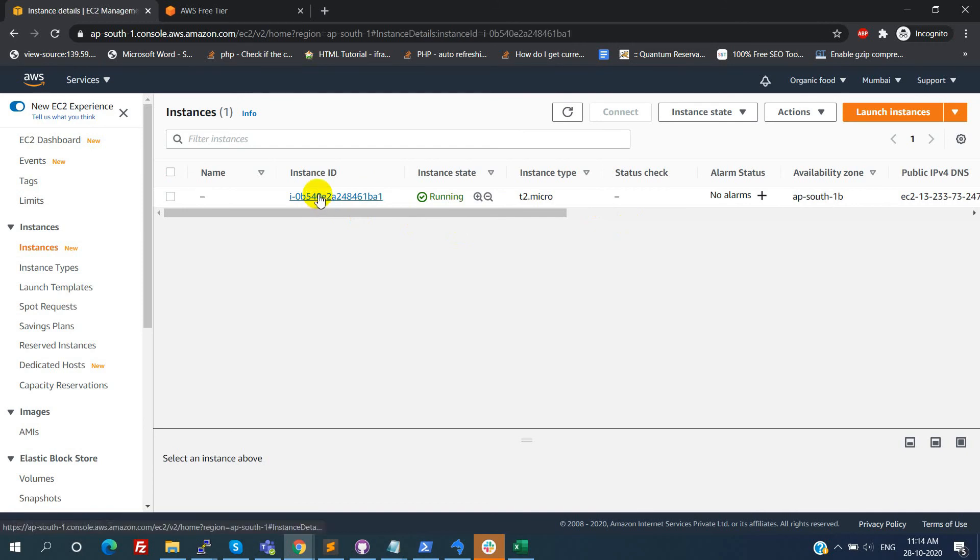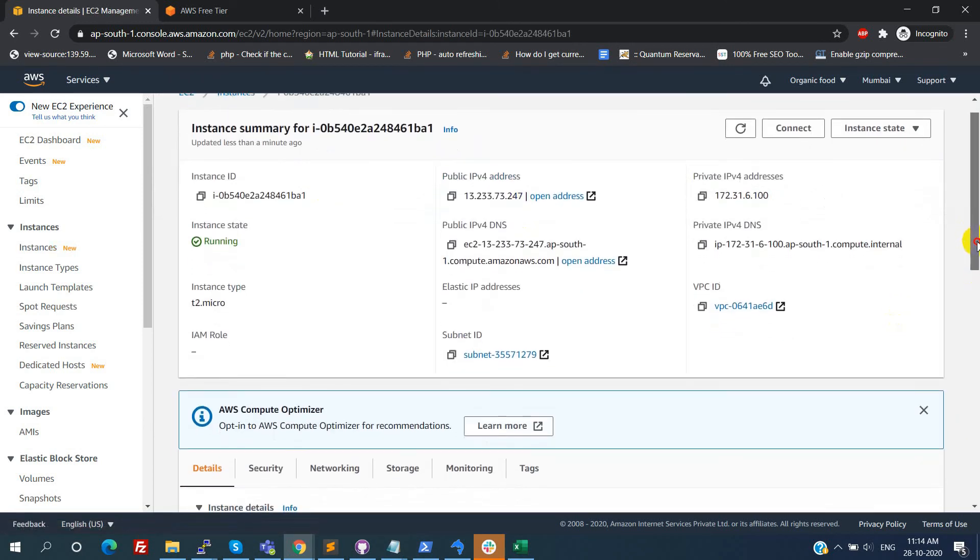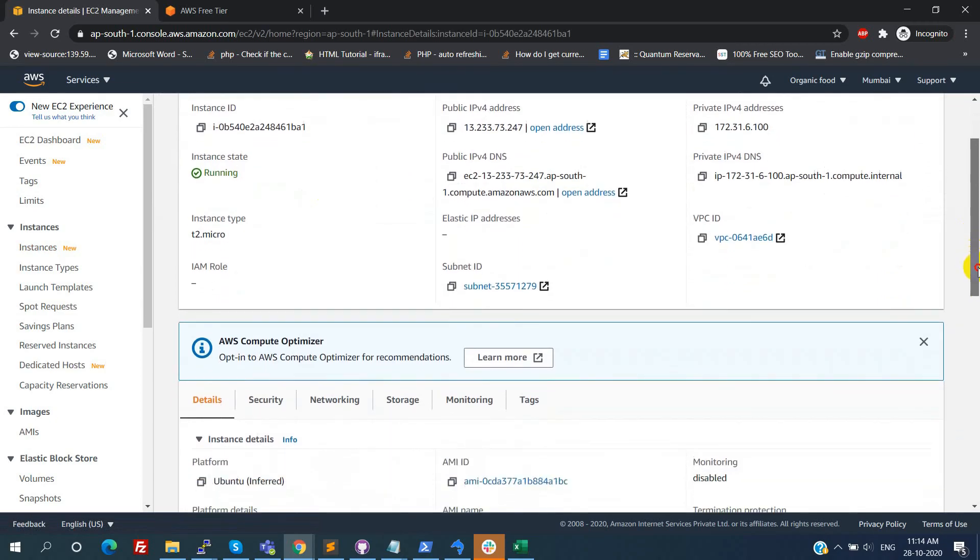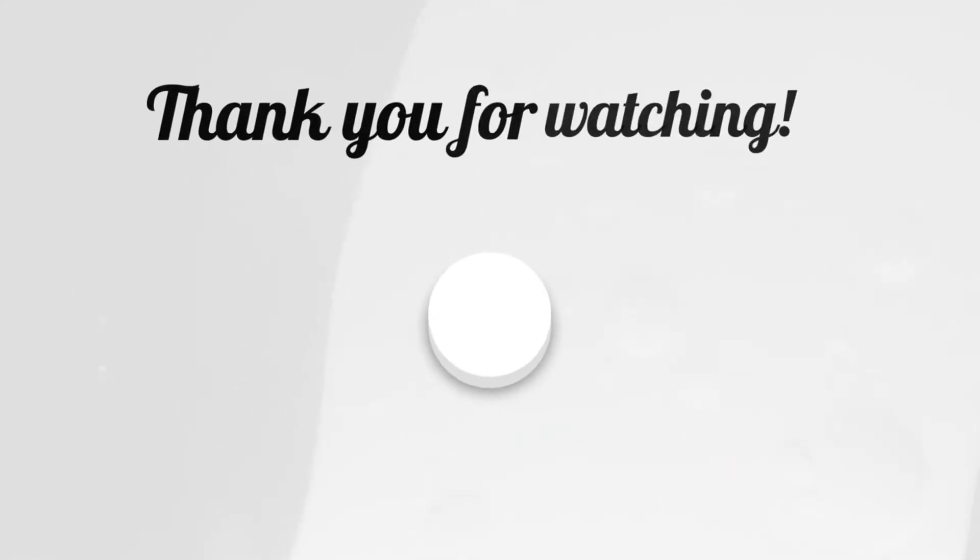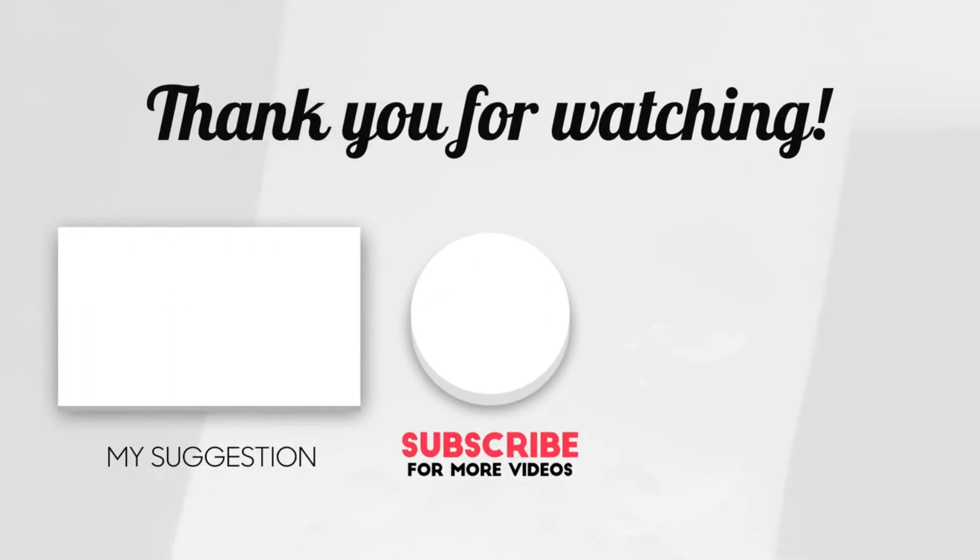The next video will see how to connect the EC2 instance through the PEM file. Thanks for watching it. For more technical videos, please subscribe to our channel.